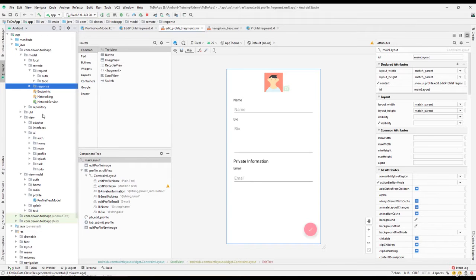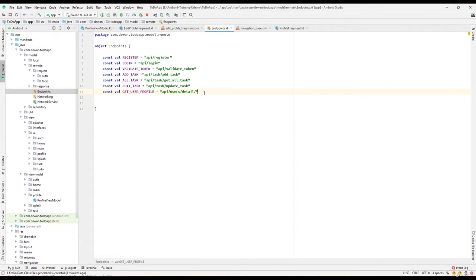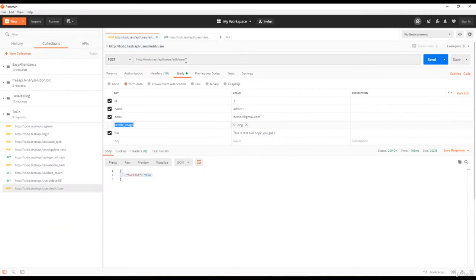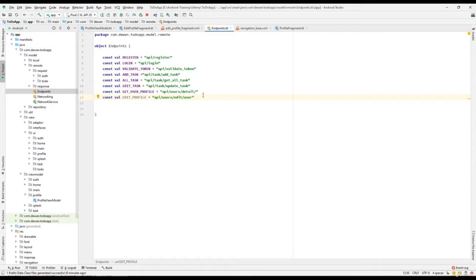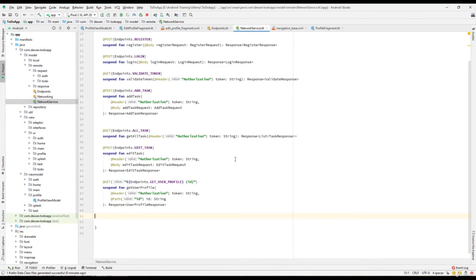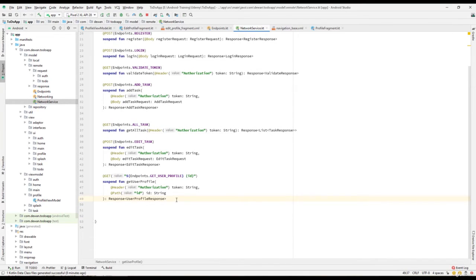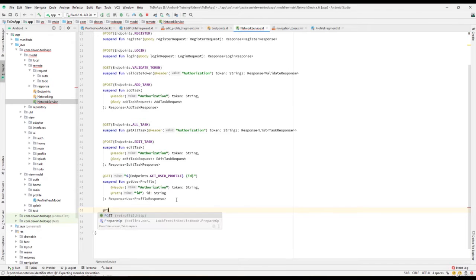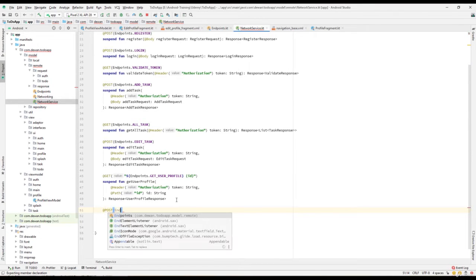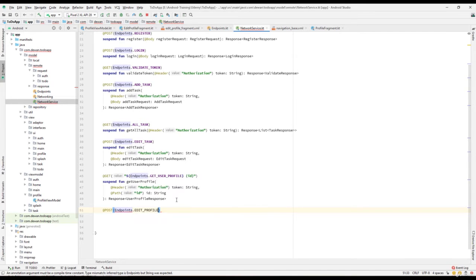For that I will go to the endpoint first and create a new constant variable. I'll name it edit profile — it should be the API endpoint. Go back to Postman and select that one, copy that endpoint, and paste it over here. The next step is to go back to the network service and create a new function. It should be a POST and the endpoint should be endpoints dot edit profile.